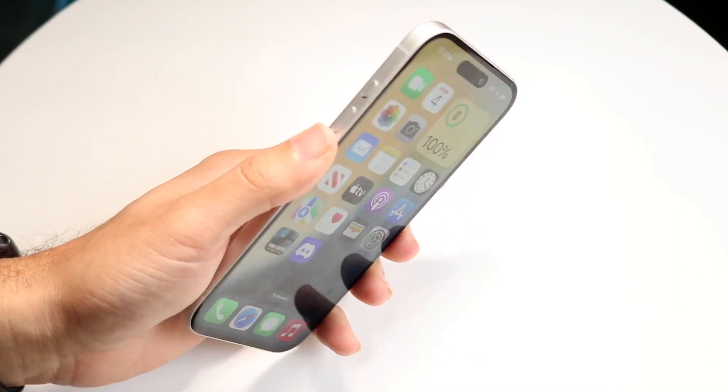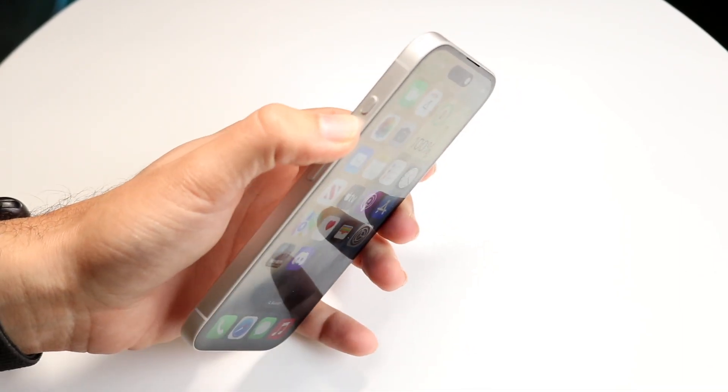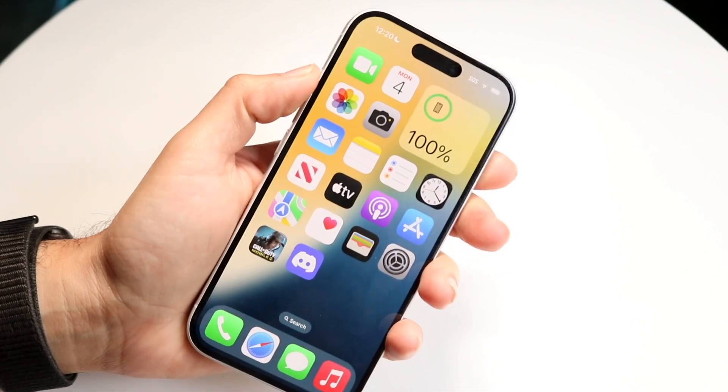Not every iPhone has it, but if your iPhone does have it, it looks like an actual button right above the volume buttons.